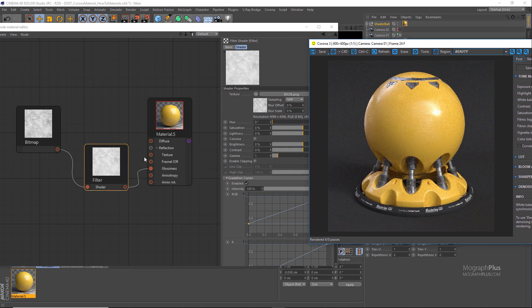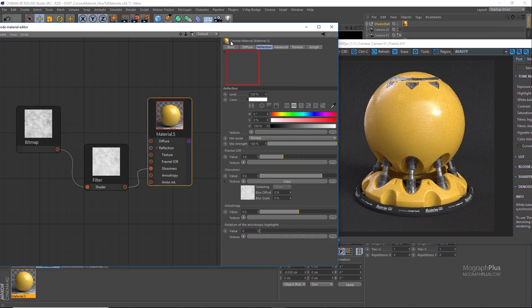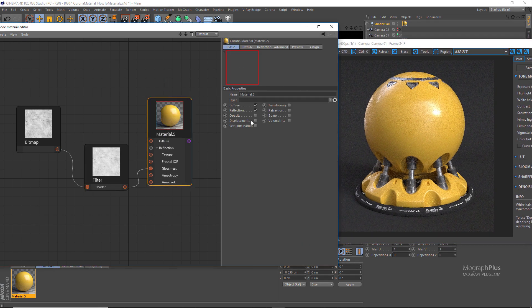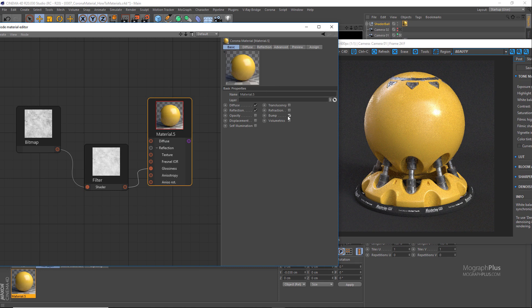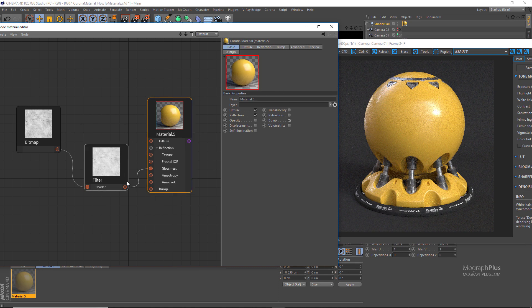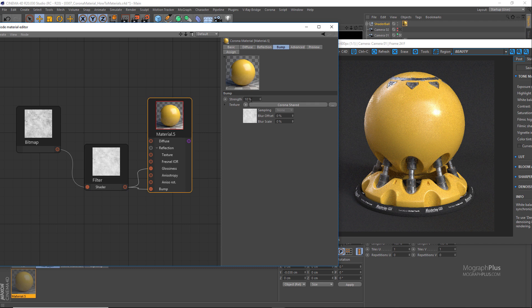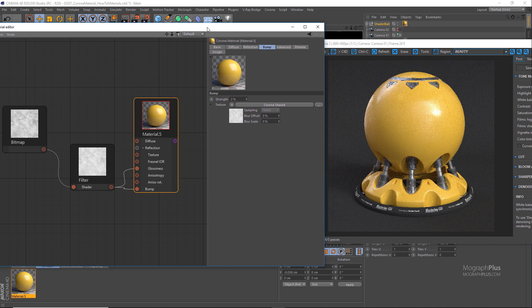And set the bump strength to three percent. Maybe it can be lower, let's try two percent.